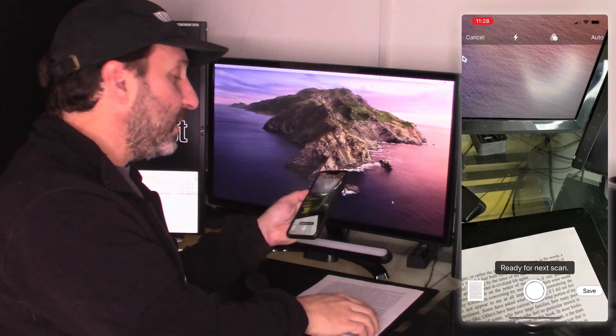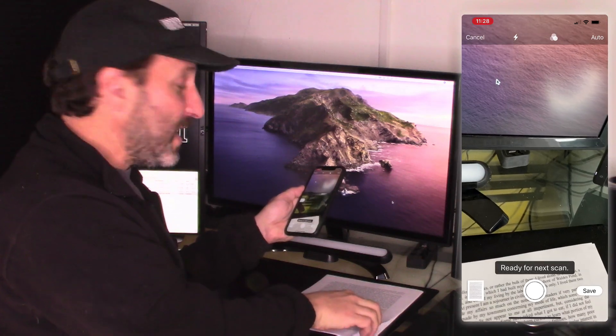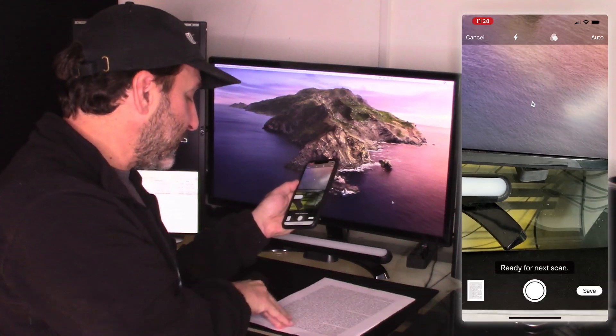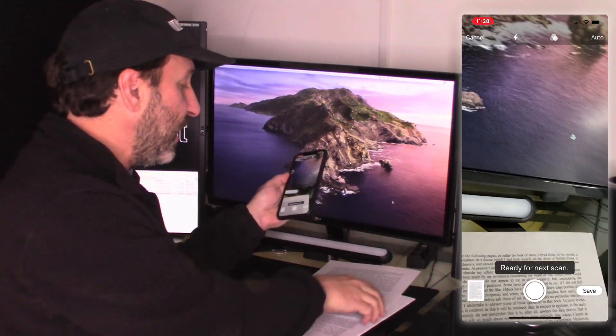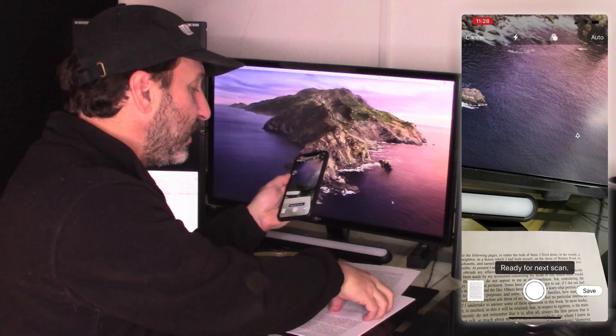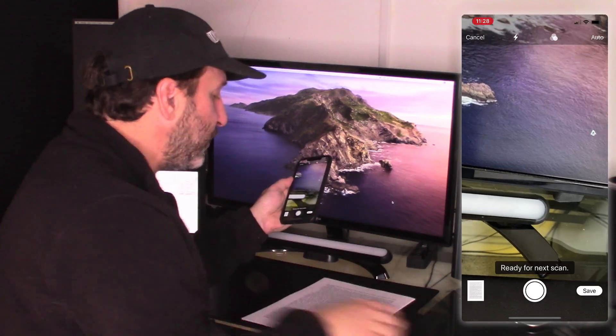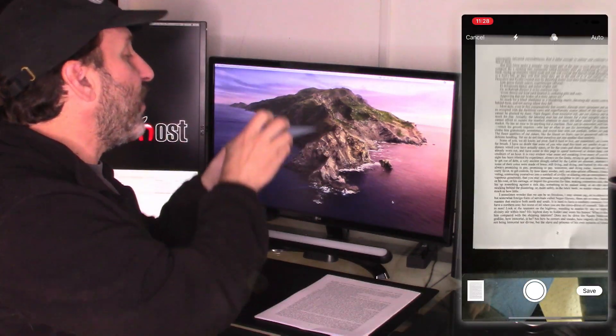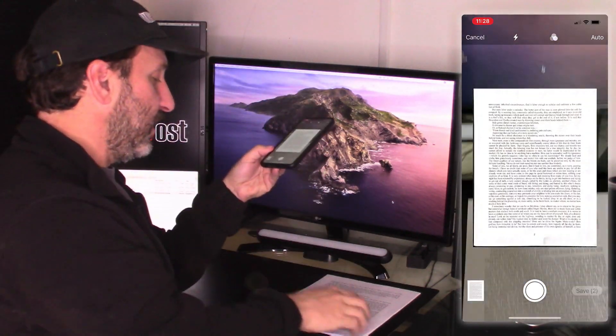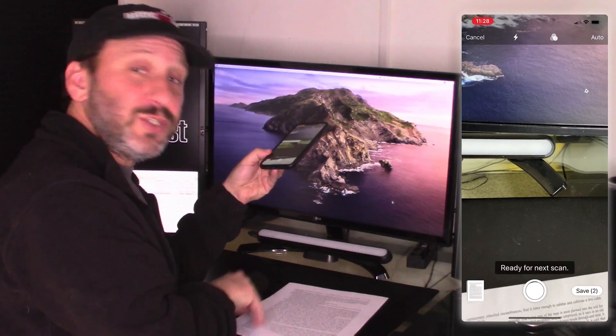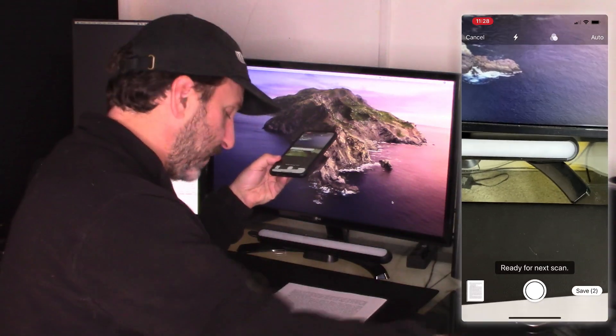When it grabs it it says Ready Next Scan at the bottom. So now what I can do is I can take away that first page. I've got the second page underneath it and I can grab that one. So now I've got page two. Let's go onto page three.